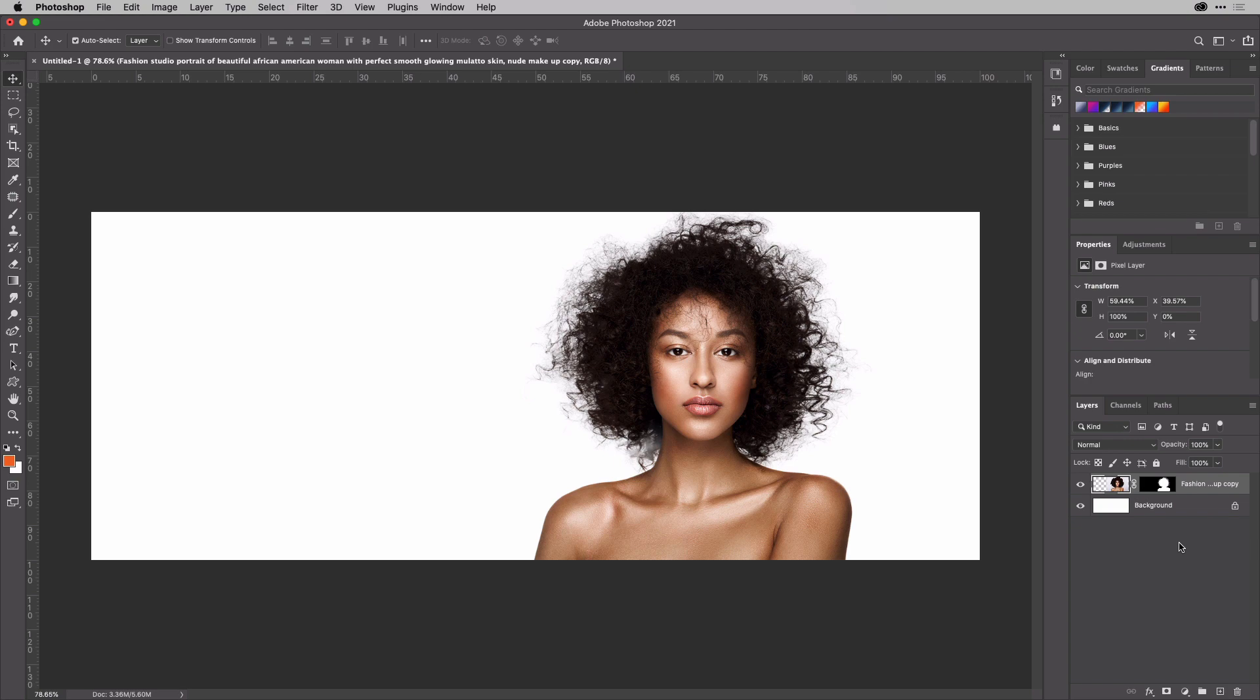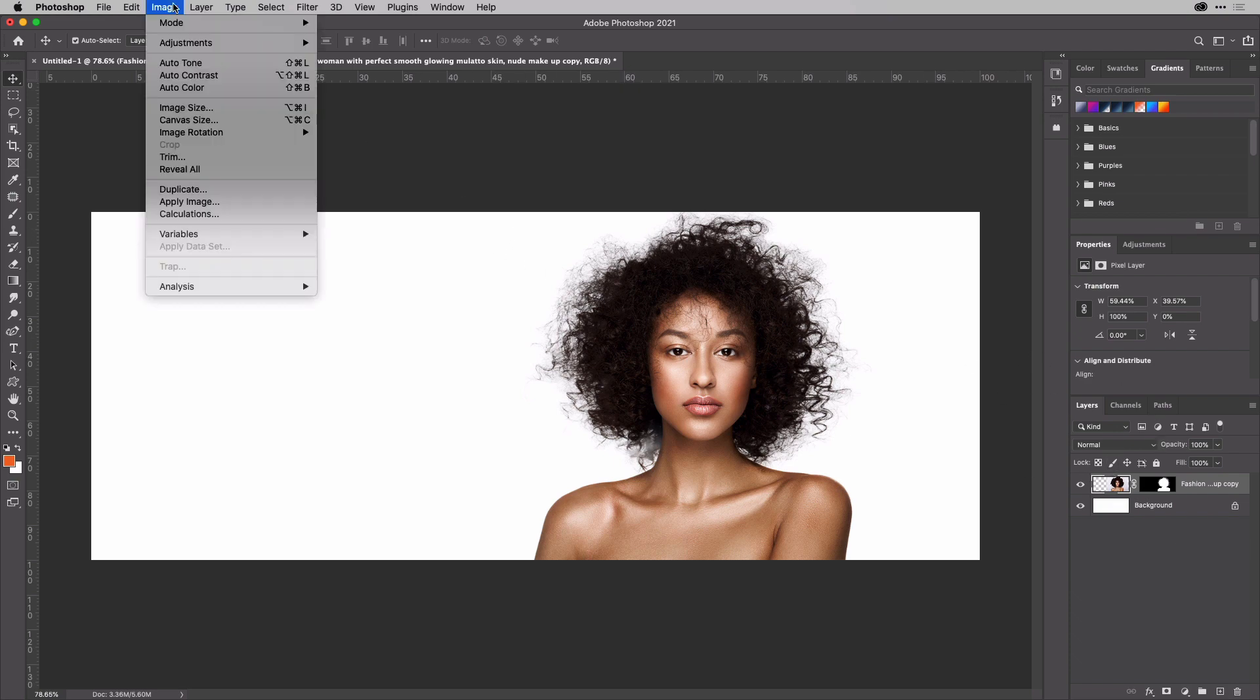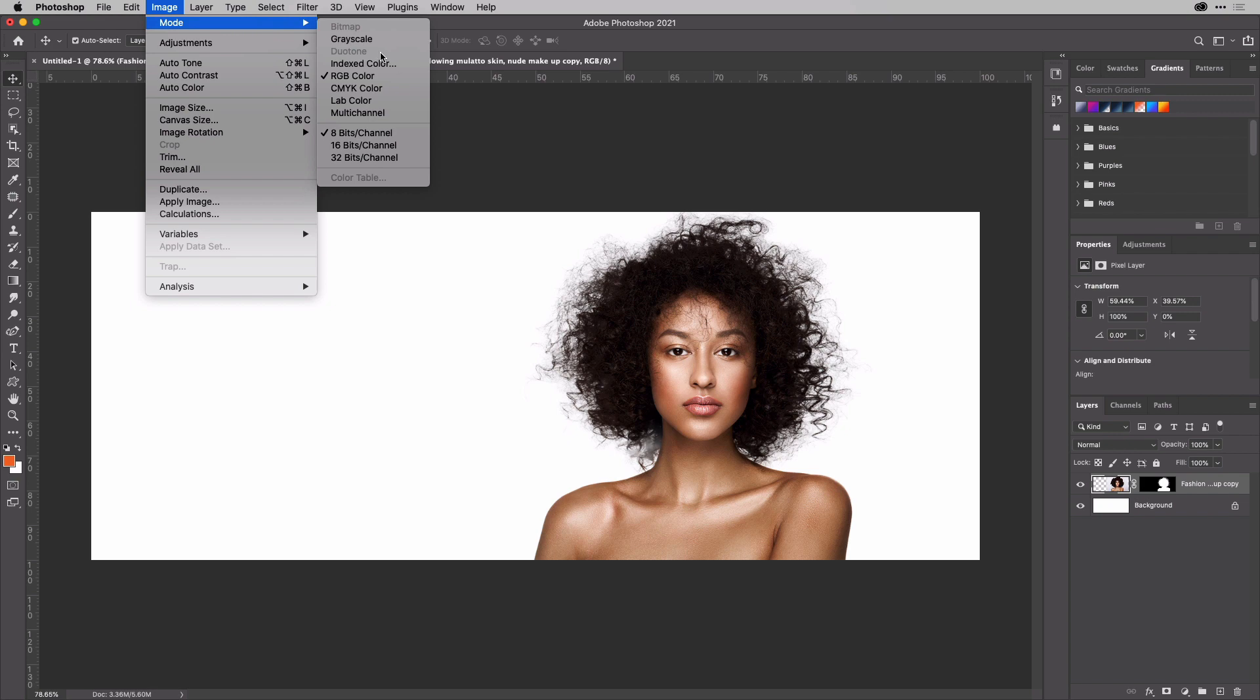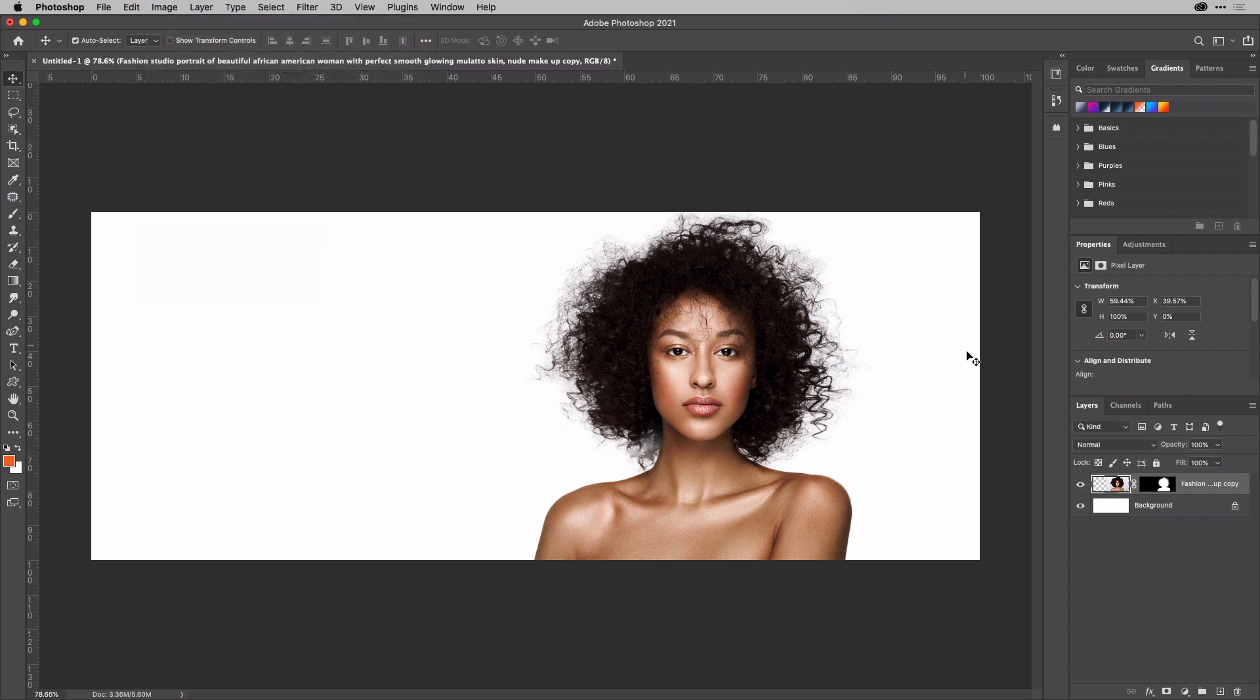Now, of course, this isn't a regular duotone because a regular duotone needs you to convert something to grayscale and then switch to that particular mode. It also involves inks and stuff. So be very careful if you're getting printing with a real duotone. But this works pretty well for digital.